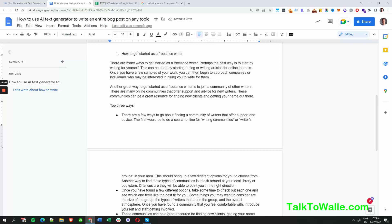Let me pause for a quick sip of water. Back to it — top three ways of joining and supporting new writers' communities.